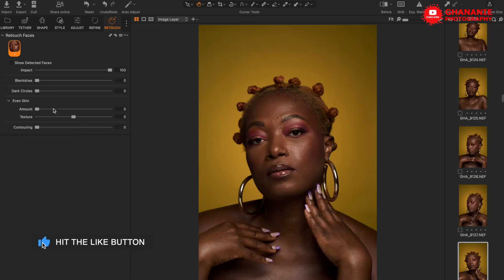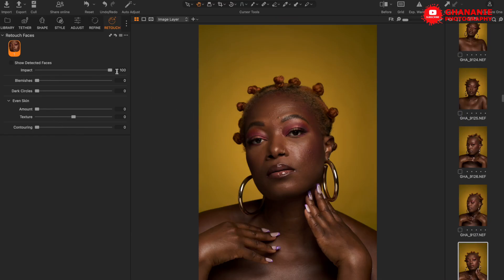Our image here is in its raw state — I haven't processed it, this is straight out of camera. We'll go ahead and test this tool. By default the Impact is at 100, which means whatever values you give to the sliders will be applied at 100 percent. You can always reduce this later as required — it's just like an opacity slider.